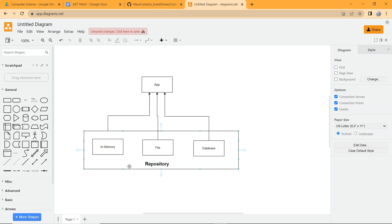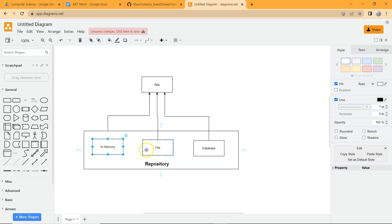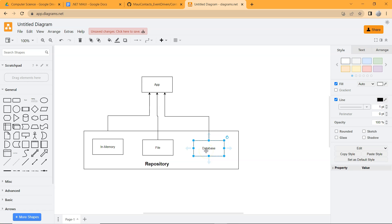A repository provides abstraction so that when we replace one repository with another, we can deal with data from different sources. We can have a repository for in-memory, a repository for file, and a repository for database. In-memory repositories are great for quality assurance to fix some data. Database repositories are great for enterprise-level development. For now, we're going to have a simple static repository, and later we'll create proper repositories and use dependency injection to inject them into our application.